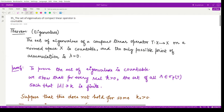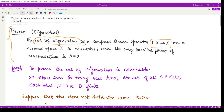Hello everyone, welcome to this video. In this video we shall be talking about eigenvalues of a compact linear operator. This theorem states that the set of eigenvalues of a compact linear operator T, defined on a normed space X to itself, is a countable set. The second result tells us that the only possible point of accumulation is λ = 0, where λ denotes the eigenvalues of operator T.